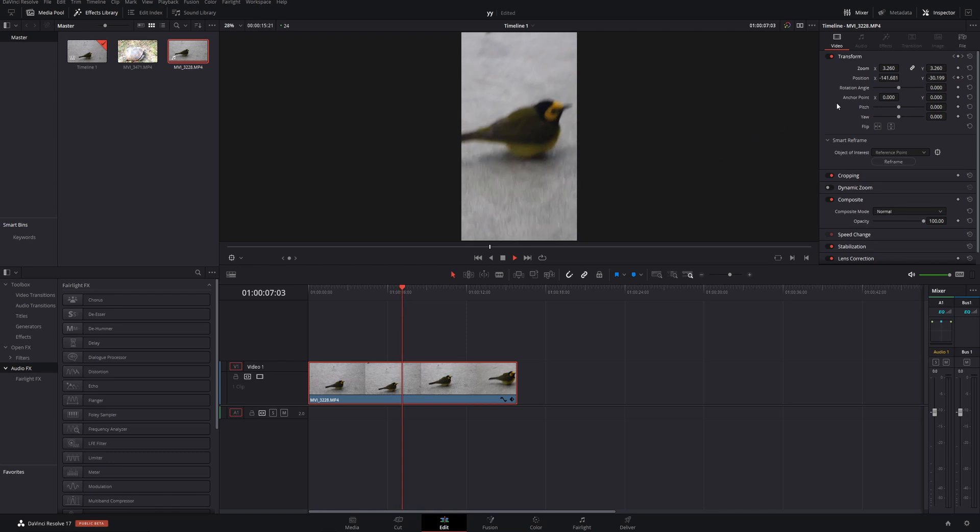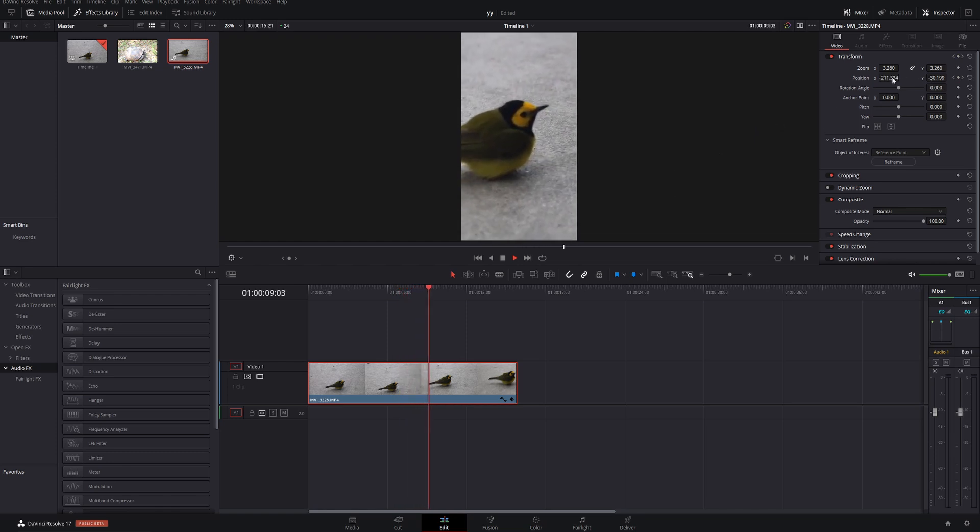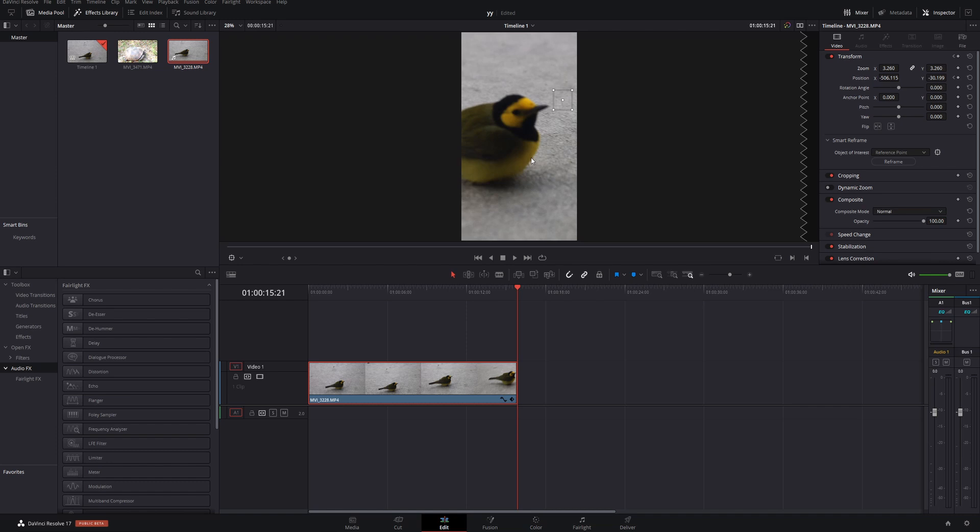And all of these keyframes up here are automatically filled. If you're trying to export for multiple social medias, this is a fantastic tool.